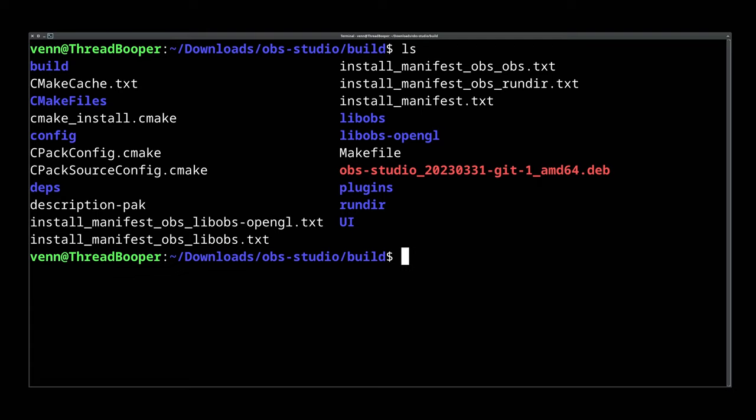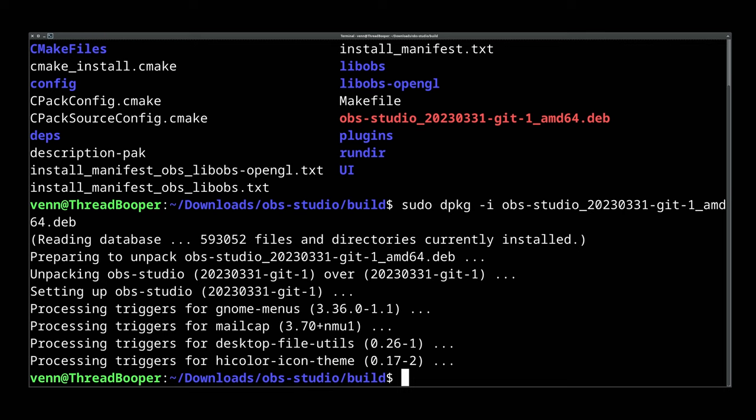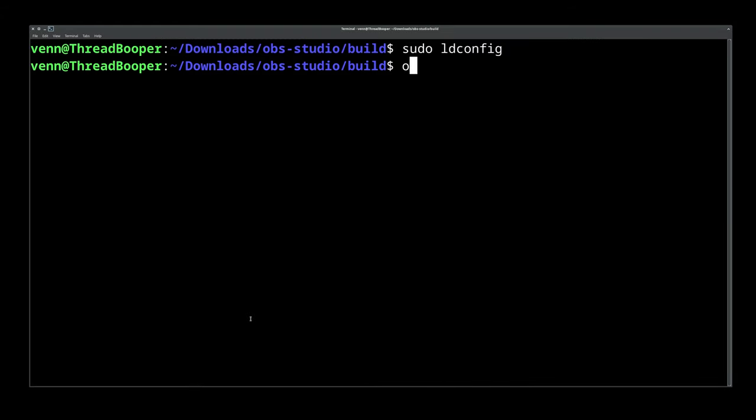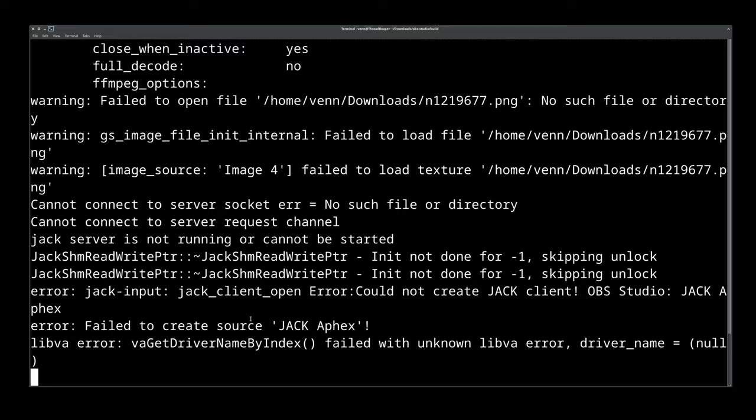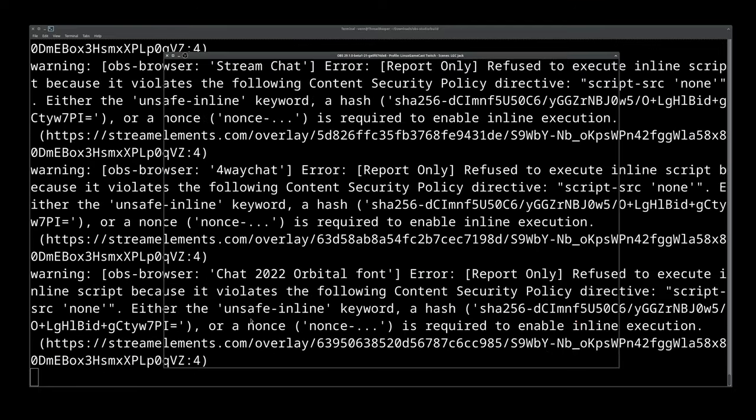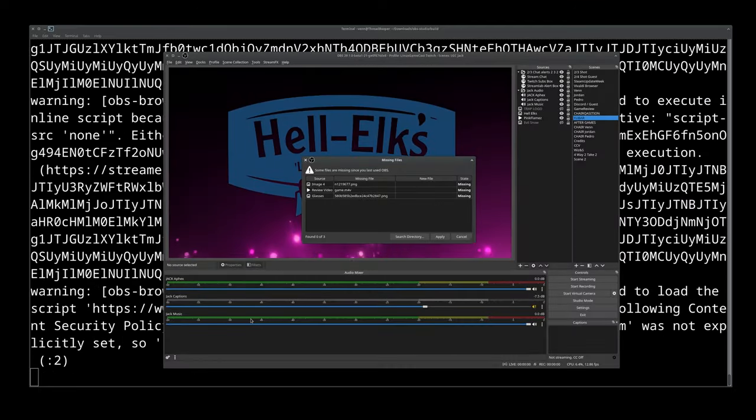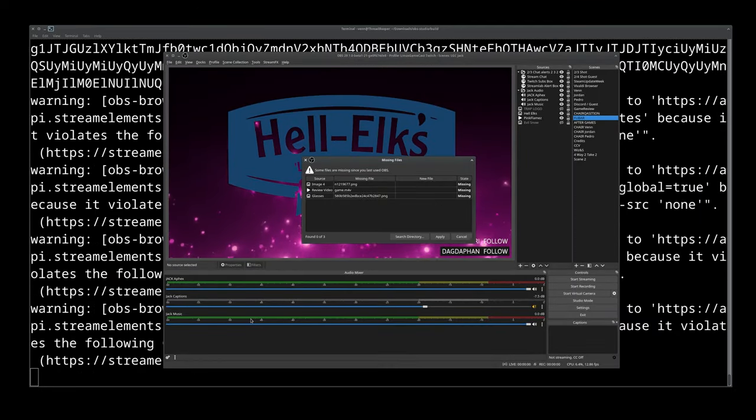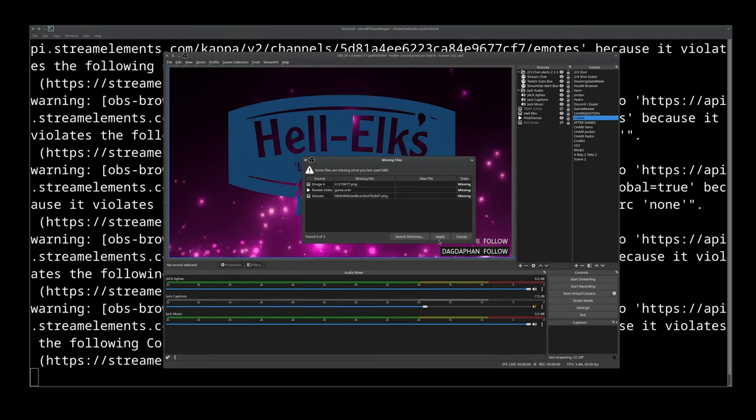What do we do with that? Simple. We're going to install it with dpkg -i. Once that's done, run sudo ldconfig. If everything went correctly, we should be able to launch OBS right from the terminal and give it a test.